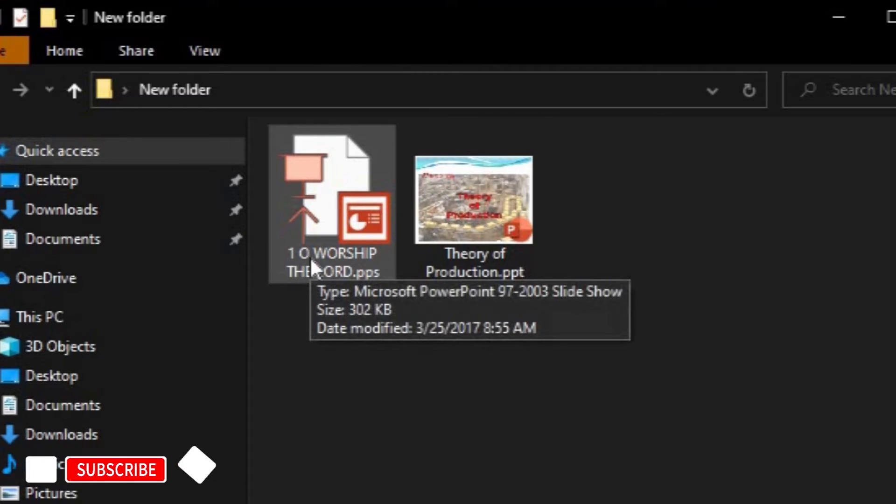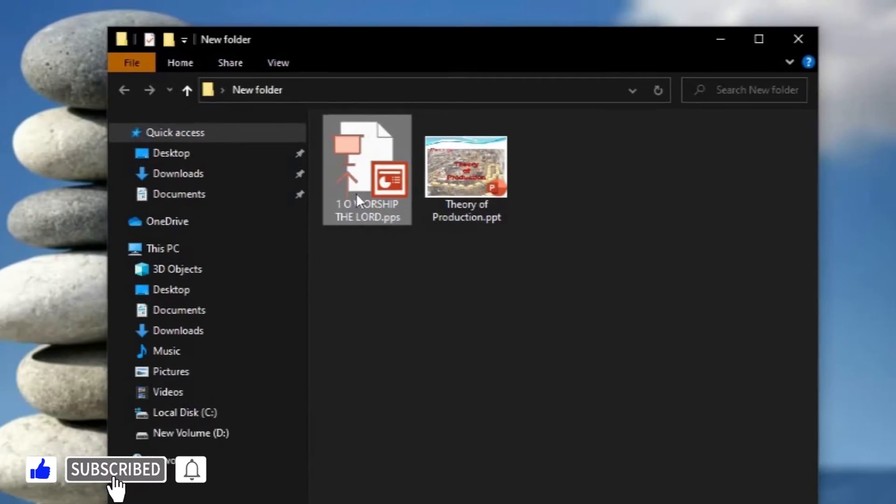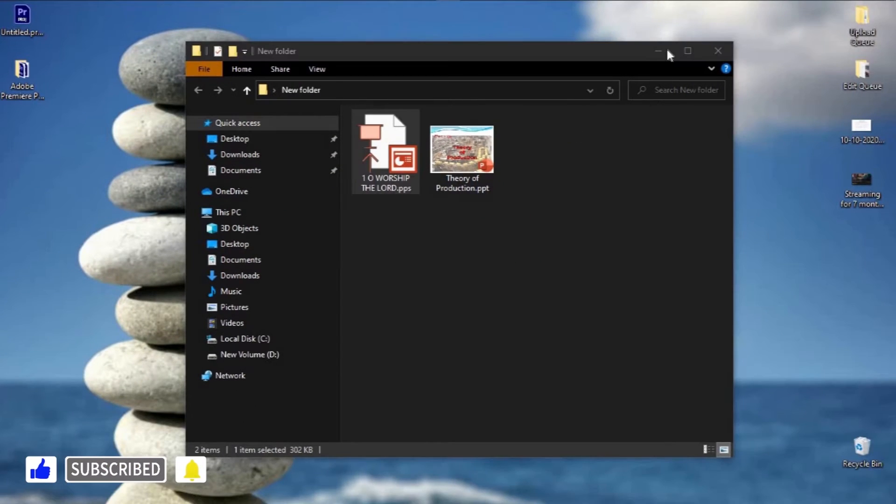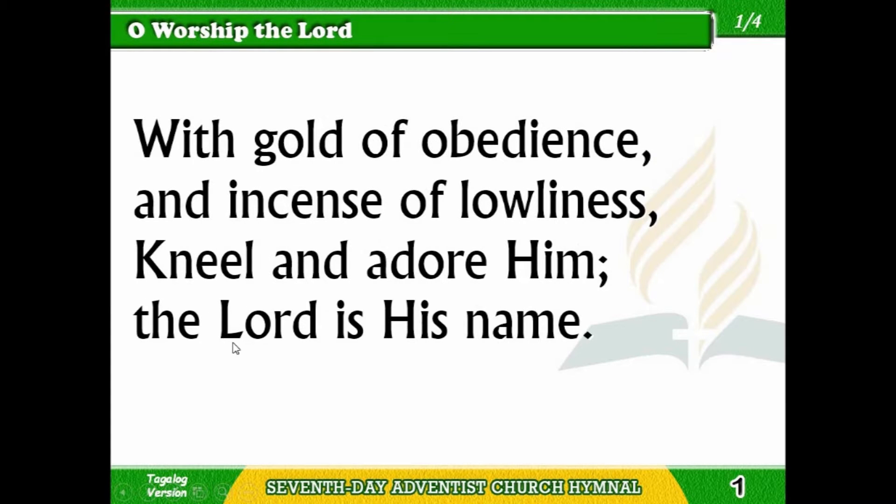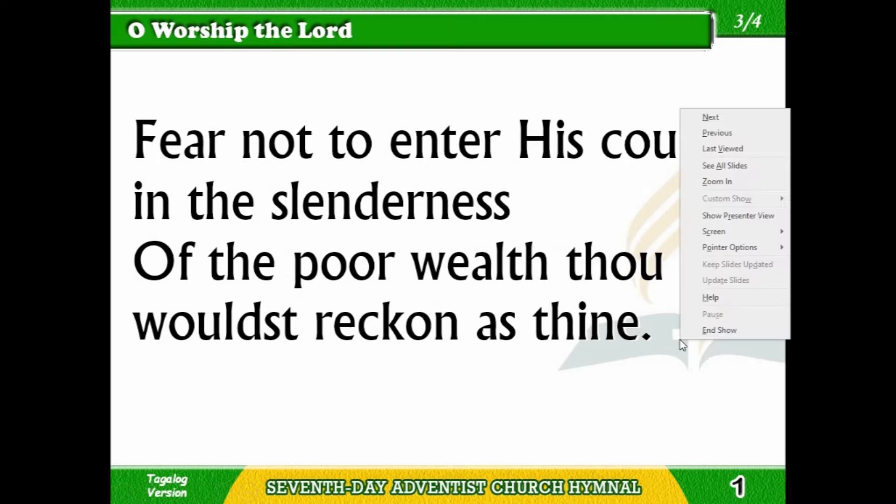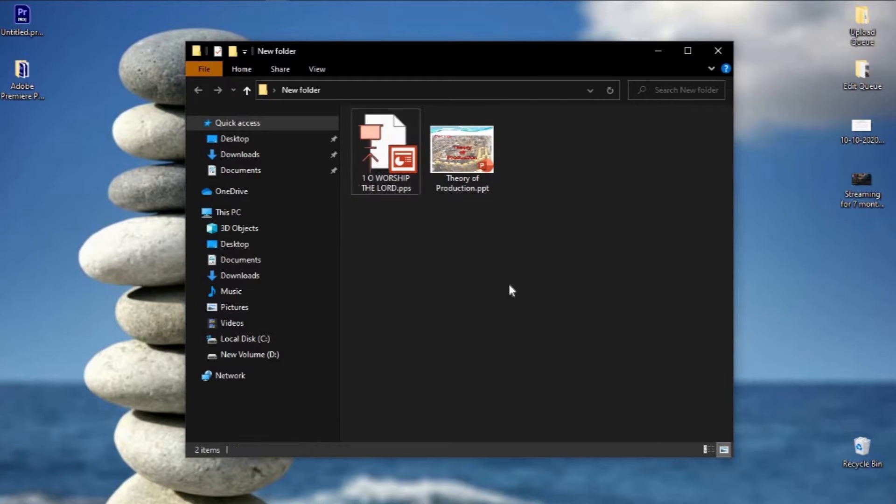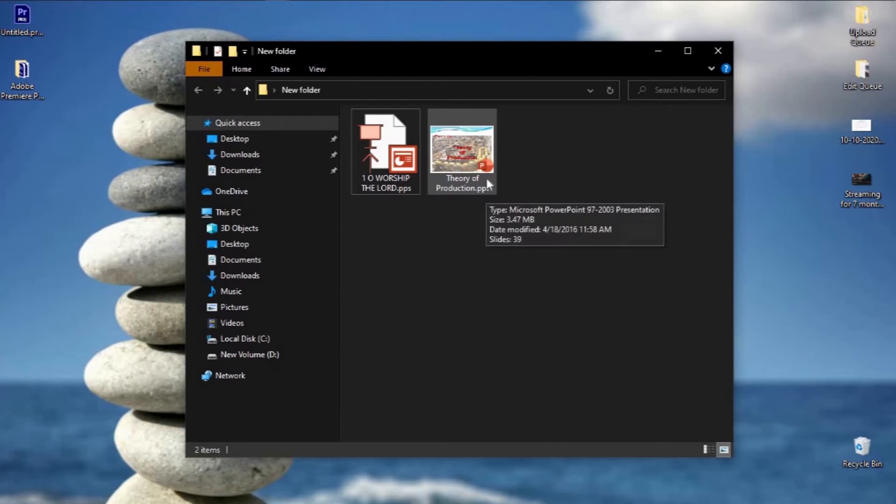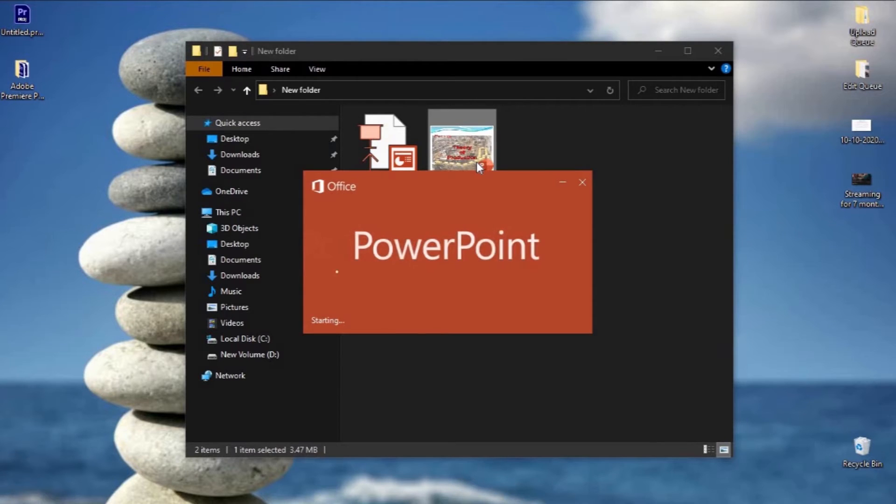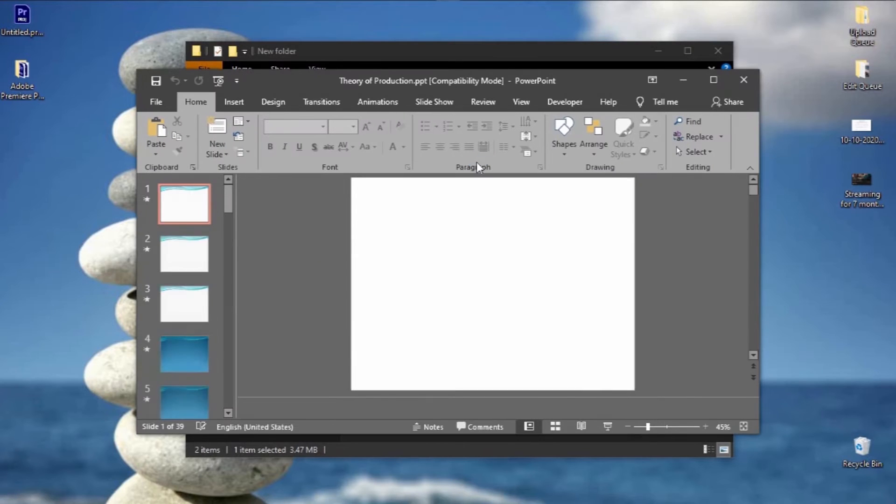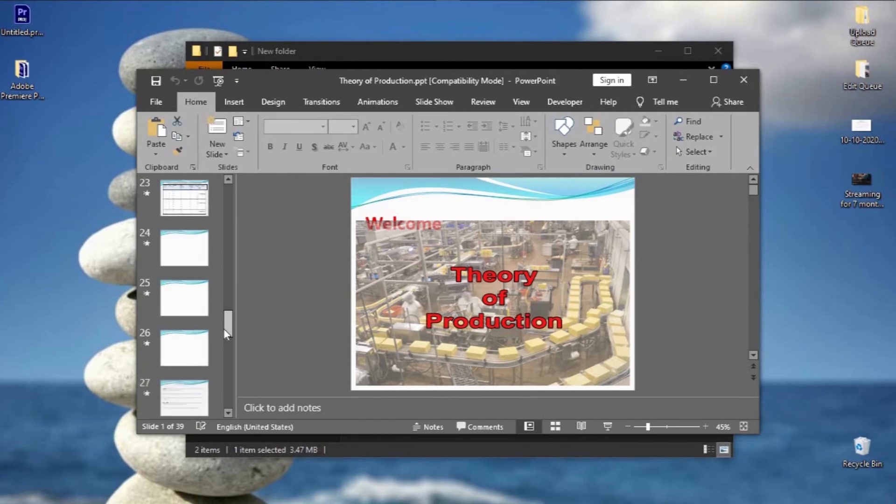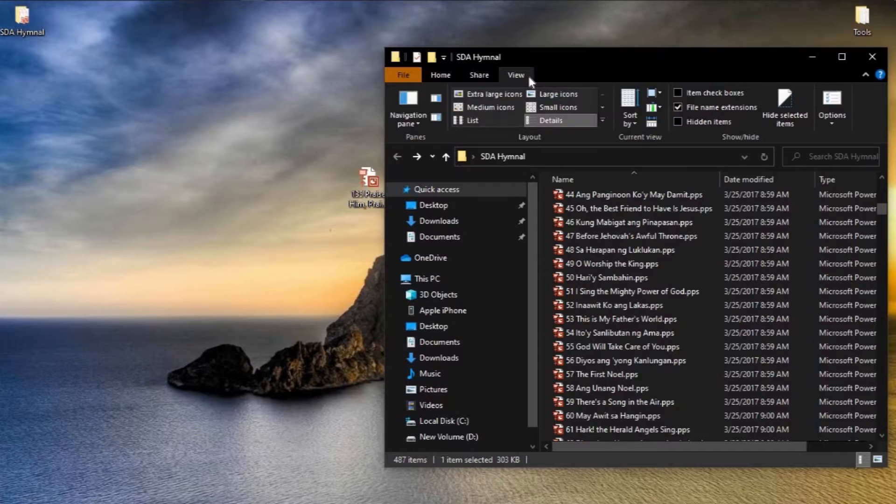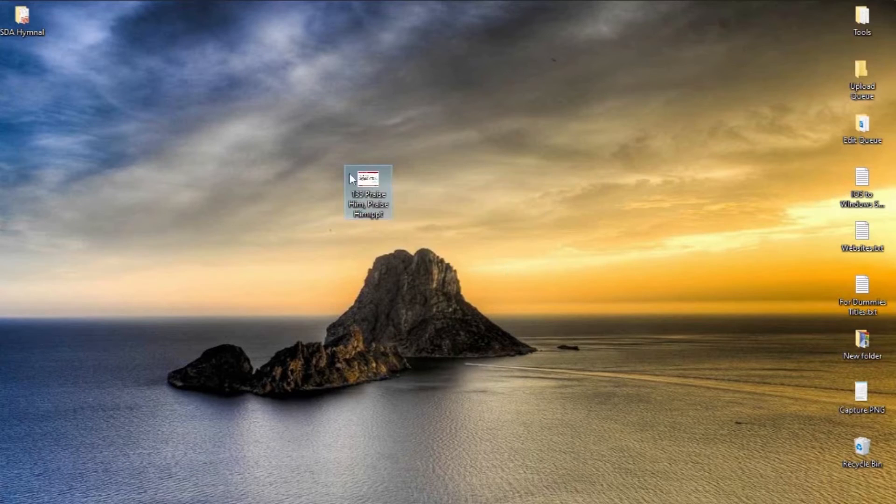It is because the format of the file is dot PPS. PPS is the show mode extension in PowerPoint 2003 and earlier, and these files run in presentation mode when double-clicked. The default format for Microsoft presentation is dot PPT or dot PPTX, which opens in edit mode within PowerPoint, allowing you to use all the menus and commands.